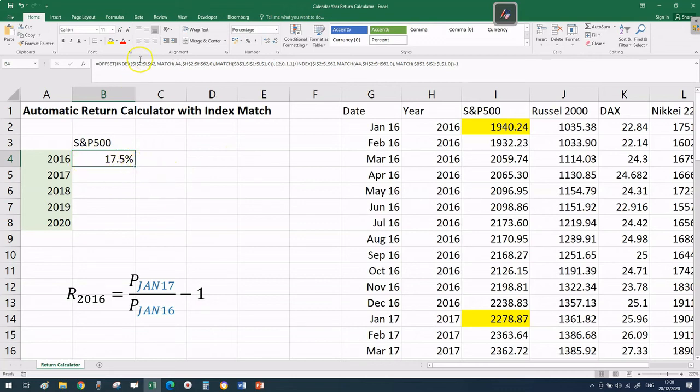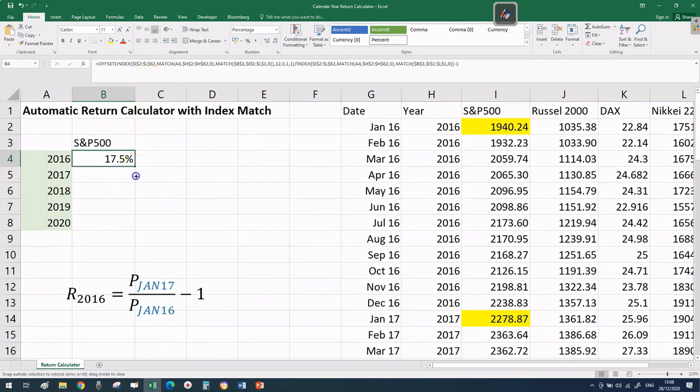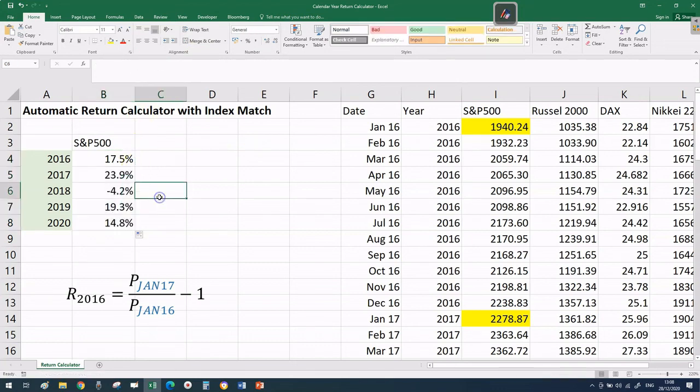The beauty of this formula is that since we've fixed all the relevant variables thanks to F4 or the dollar signs, when we drag down the formula we're going to get exactly what we want - the calendar year returns for that particular index.